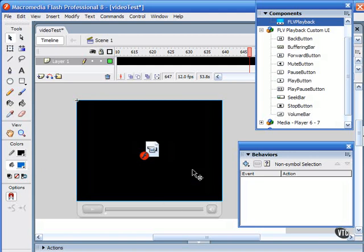I devote an entire section of this course to these FLV playback components, so let me move on now to showing you how to control external video playback using ActionScript.